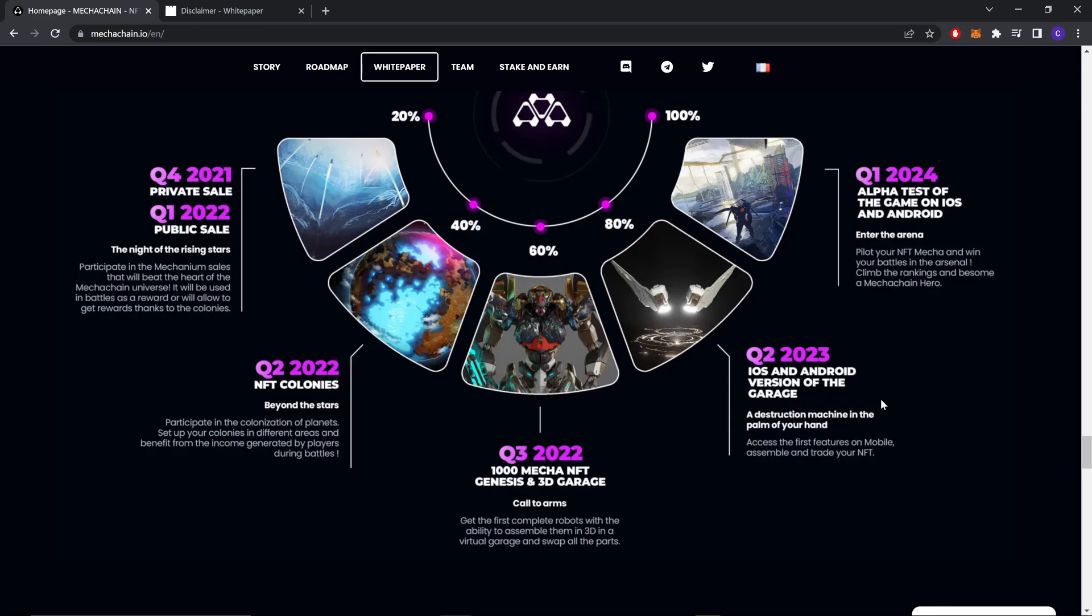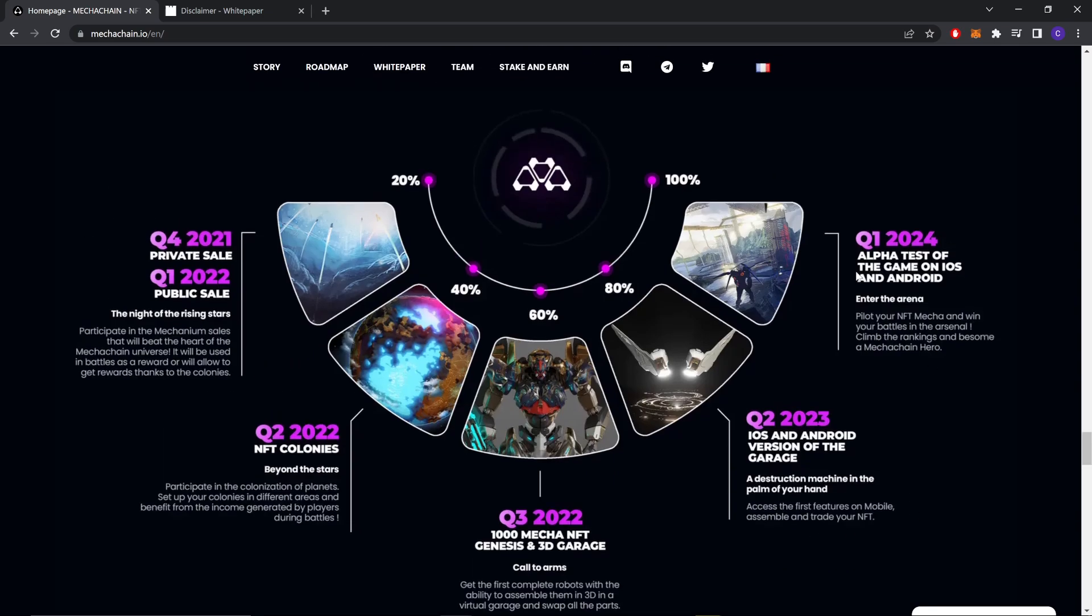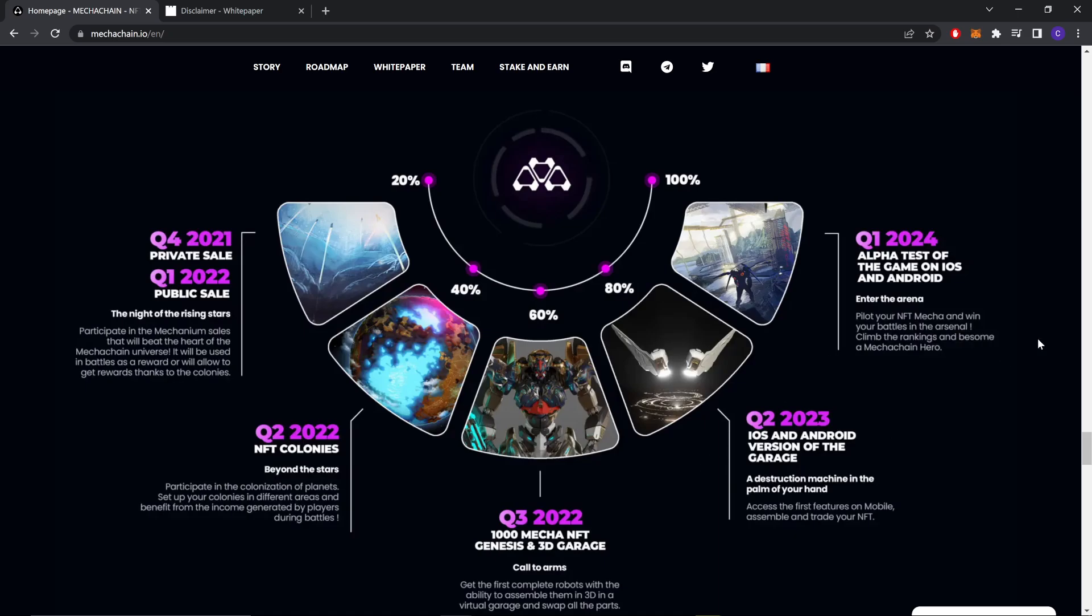A destruction machine in the palm of your hand. Access the first features on mobile, assemble and trade your NFT. Q1 2024 - alpha test of the game on iOS and Android. Enter the arena, play, pilot your NFT mecha and win your battles. Climb the rankings and become a MechaChain hero.